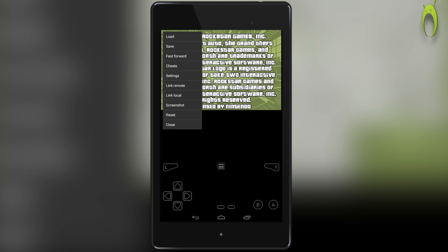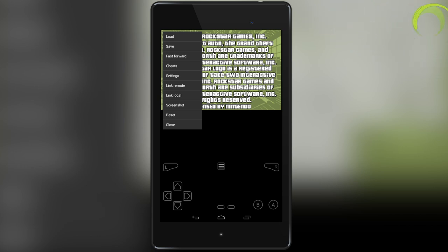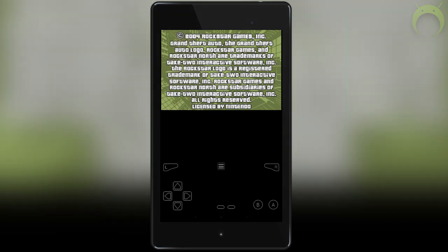However, MYBOY has a plethora of settings that you can optimize to make your experience even better, and I highly recommend that you mess around with them so that you can get the best experience while playing your classic Gameboy Advanced games that you love.